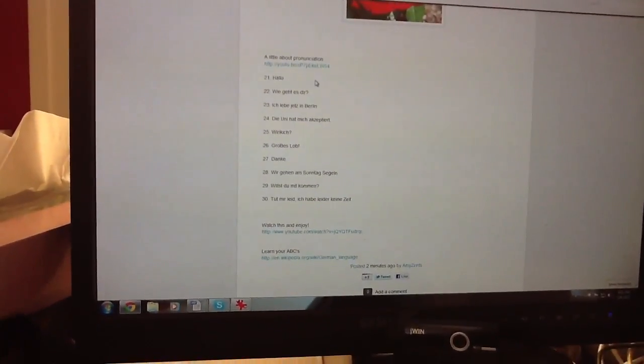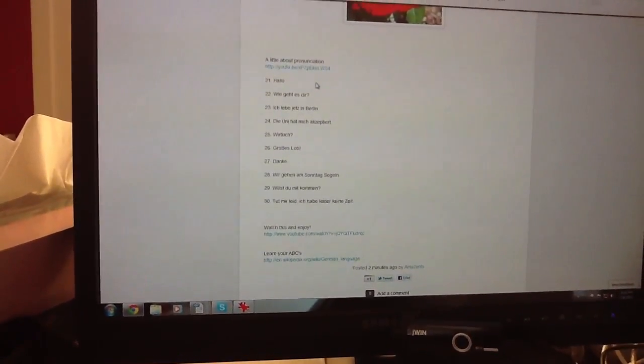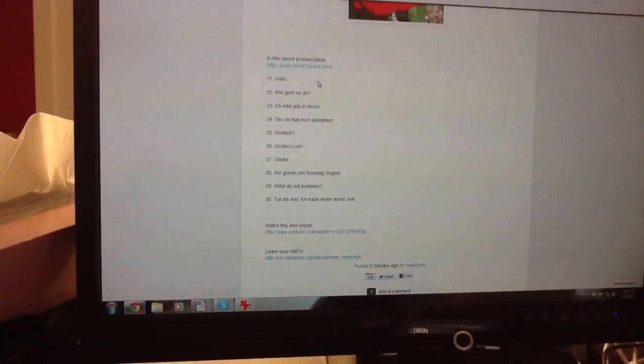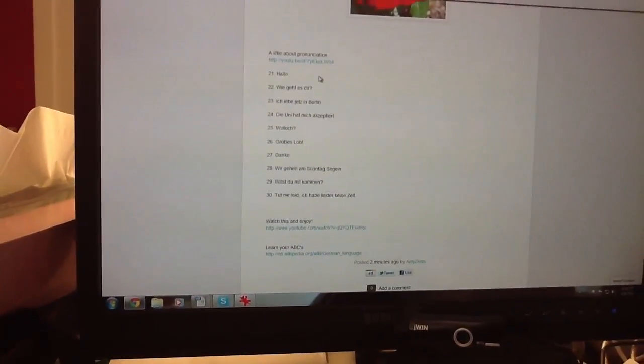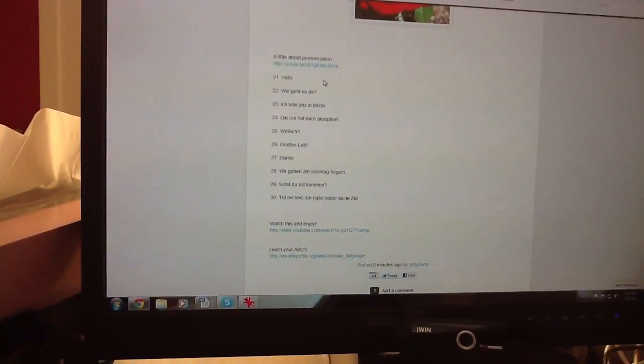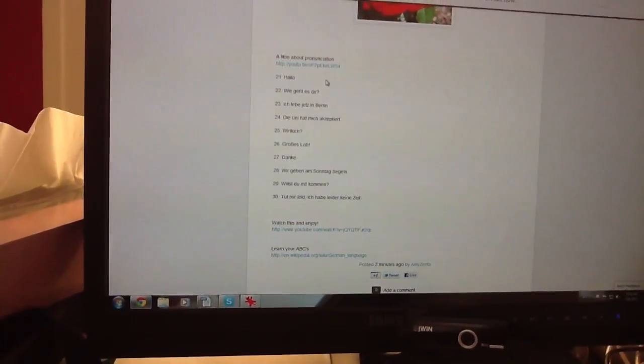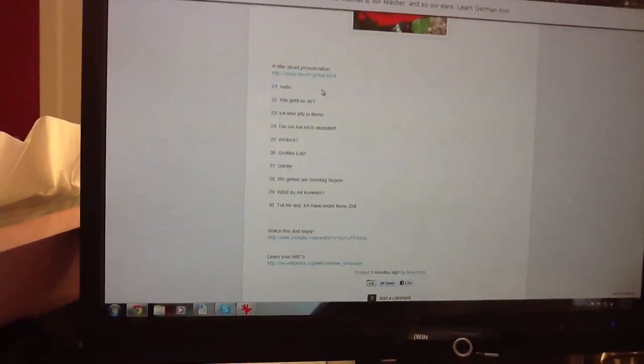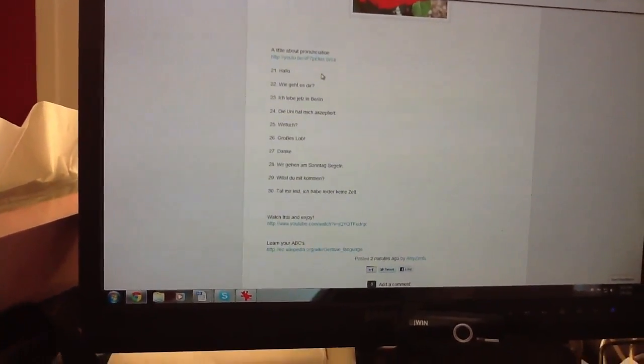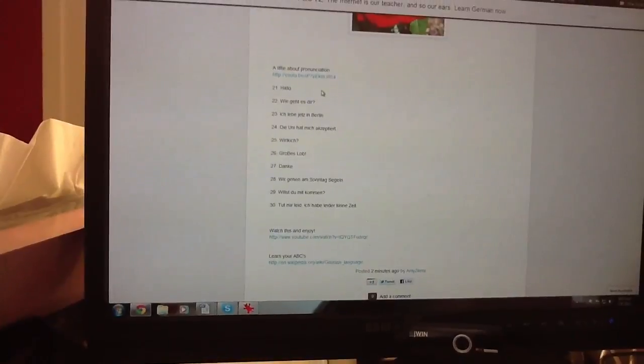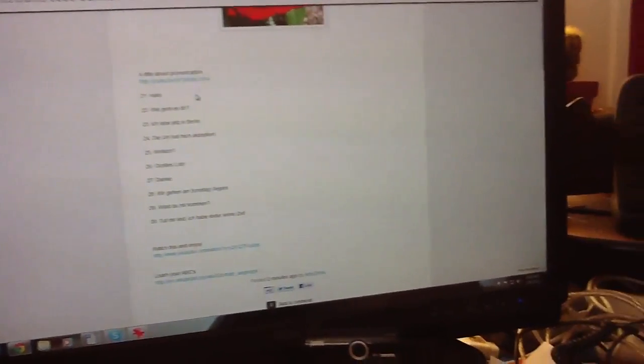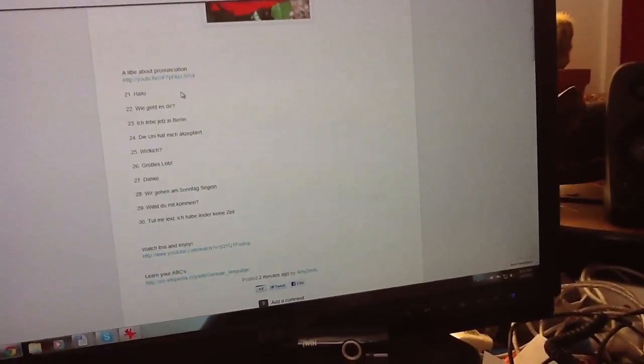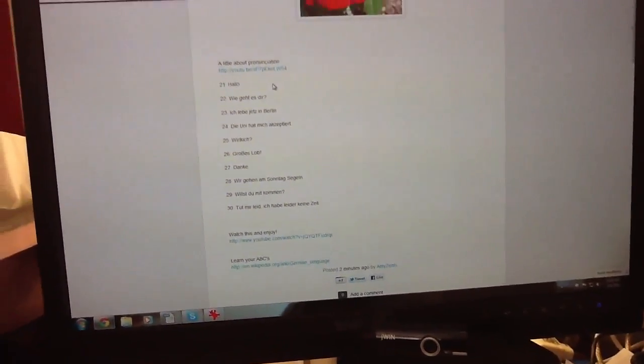Wir gehen am Sonntag sagen Berlin means we're going sailing on Sunday. Willst du mit komm? Would you like to come? Tut mir leid. Ich habe leider keine Zeit. I'm sorry, I don't have the time. And then you can also watch 99 Luftballons.